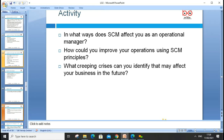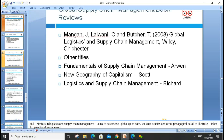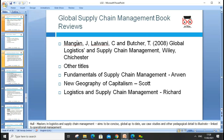Consider how the supply chain affects your operations as a manager — how could you improve your operations using supply chain principles? Also think about 'creeping crises' that may affect your business in future, such as trade tensions between China and the US, particularly around tariffs. There are recommended further readings on logistics and supply chain by various authors to enhance understanding.